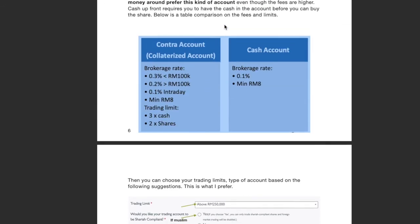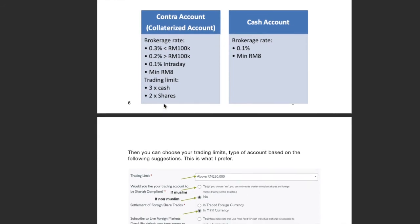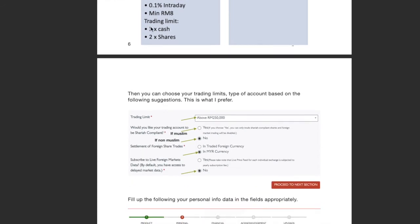If you want to know what the fees are: for cash upfront account, it's either 0.1% or minimum 8 ringgit, whichever is higher. For margin account, it's 0.3% if you're buying below 100,000, and 0.2% if more than 100,000, with a minimum of 8 ringgit as well. And these are the trading limits.